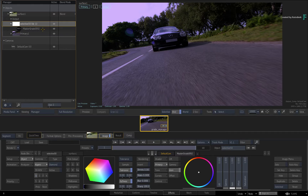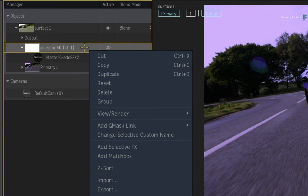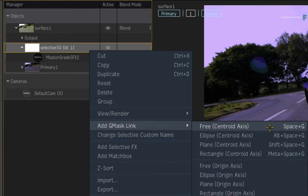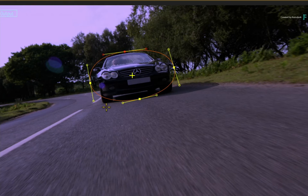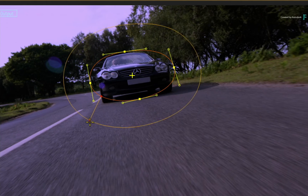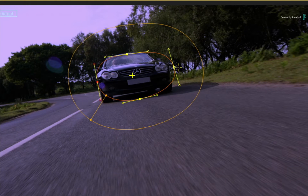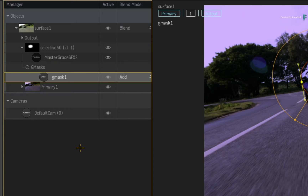In terms of a typical workflow, you would first isolate a part of your image and then grade through the selective. So let's use a Gmask to brighten up the area around the car. Calling up the contextual menu over the Selective in the Manager, you get the exact same options as the HUD or Selective Manager. Choose Add Gmask Link and choose one of the many options. Now draw your Gmask to isolate the portion of the image, then use the contextual menu to add a gradient point and feather the edge of the mask. When you look back at the Manager, you will see a Gmask section appear under the Selective Object, and this tells you what is associated with the Selective.